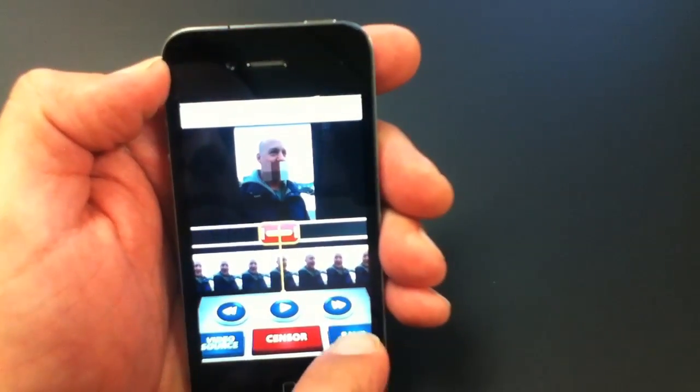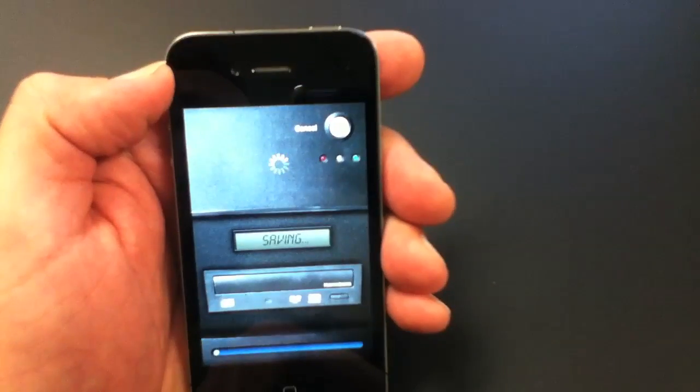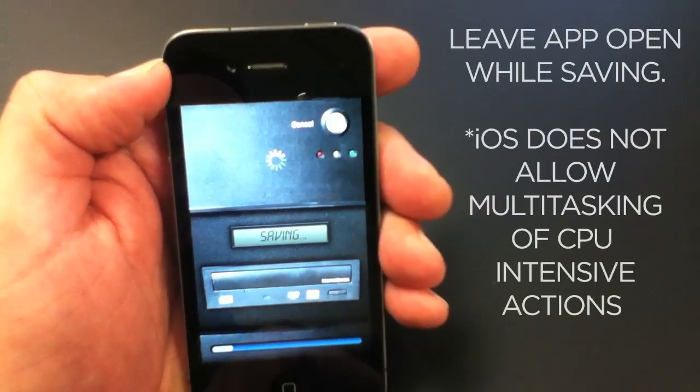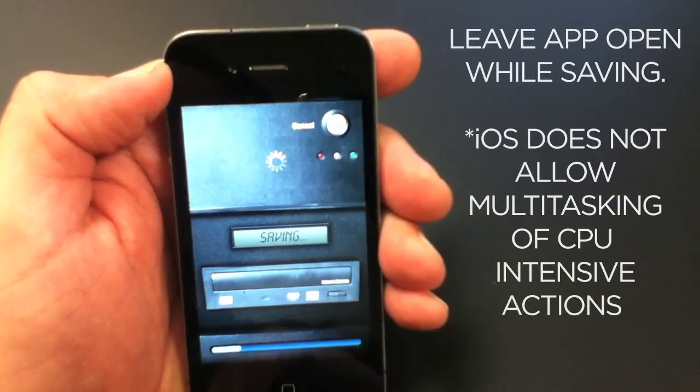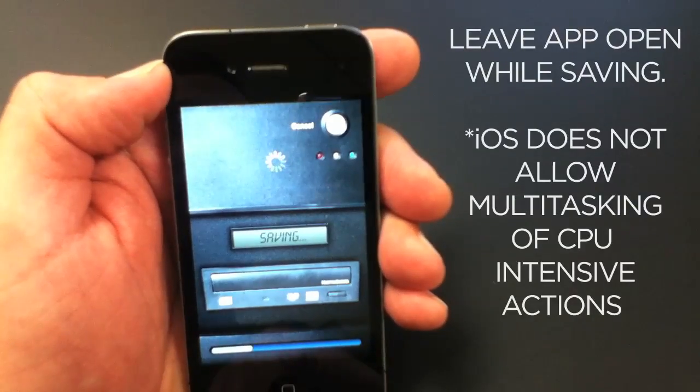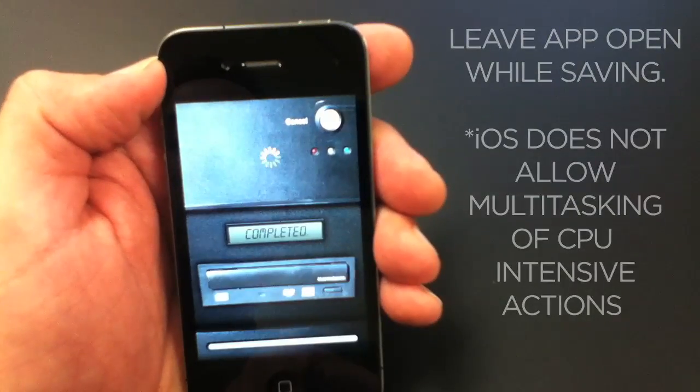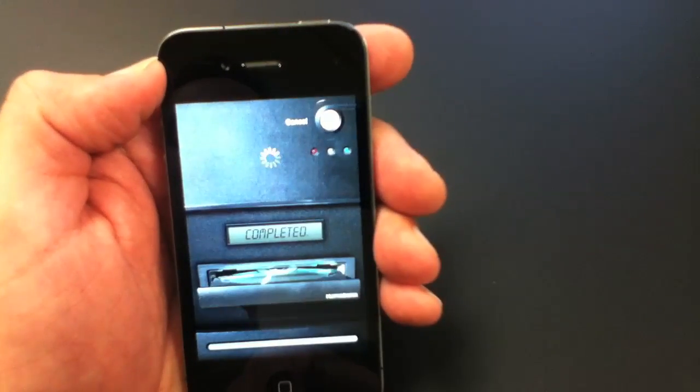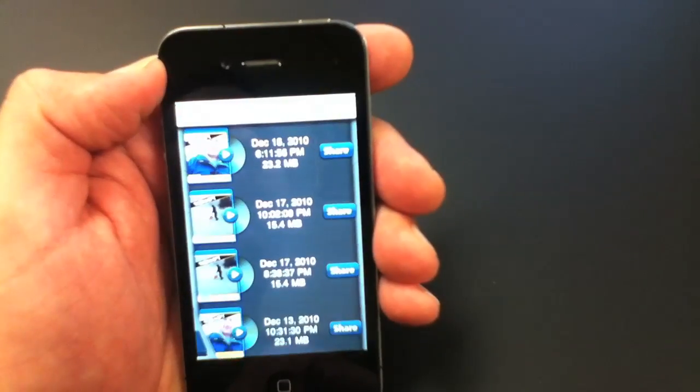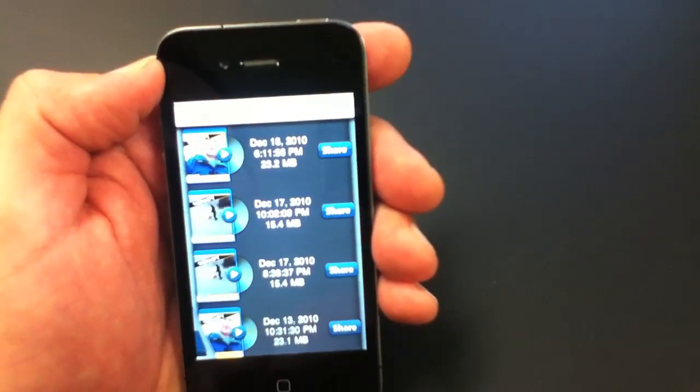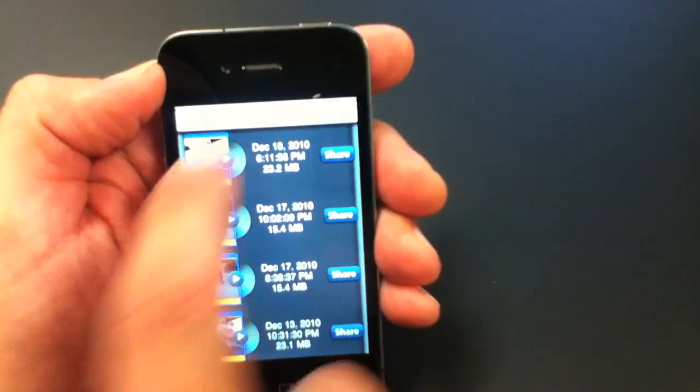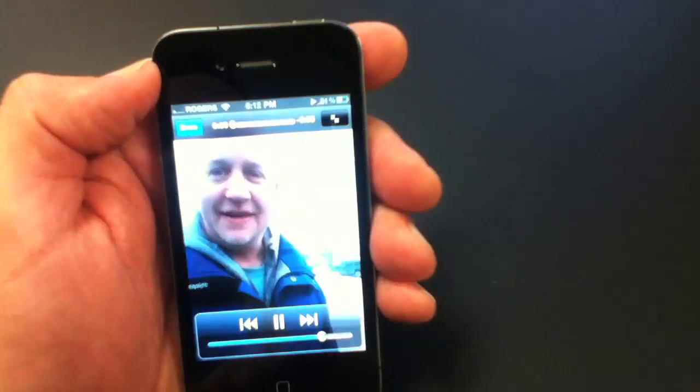When you're done click Save. Now you have a QuickTime file in your library and you can tap on it to view it full screen.